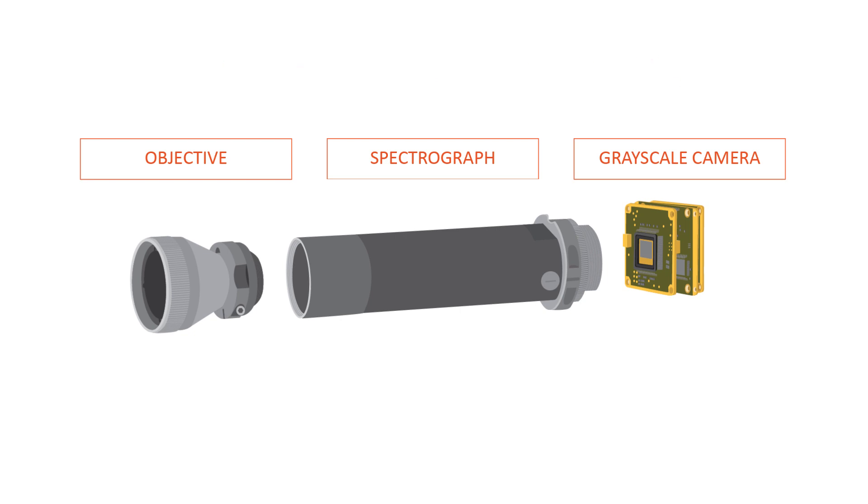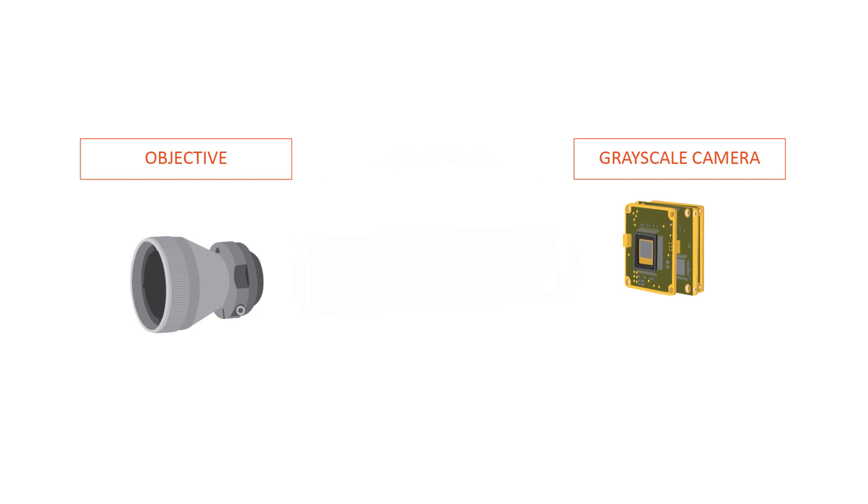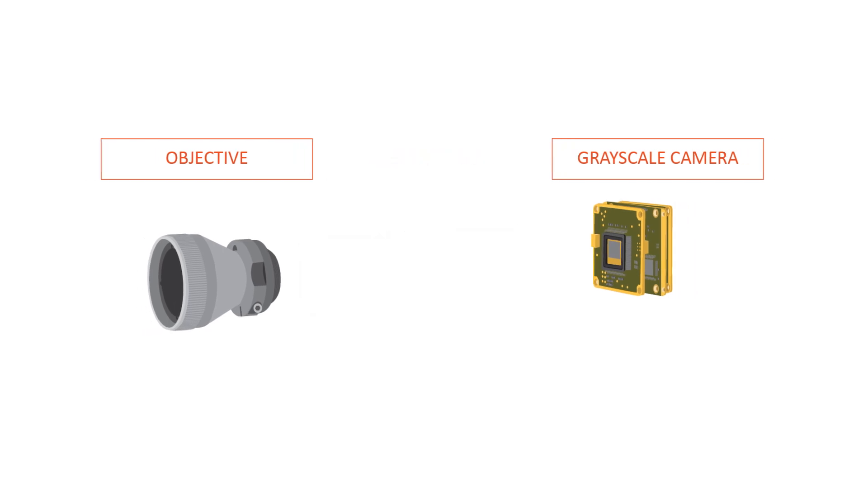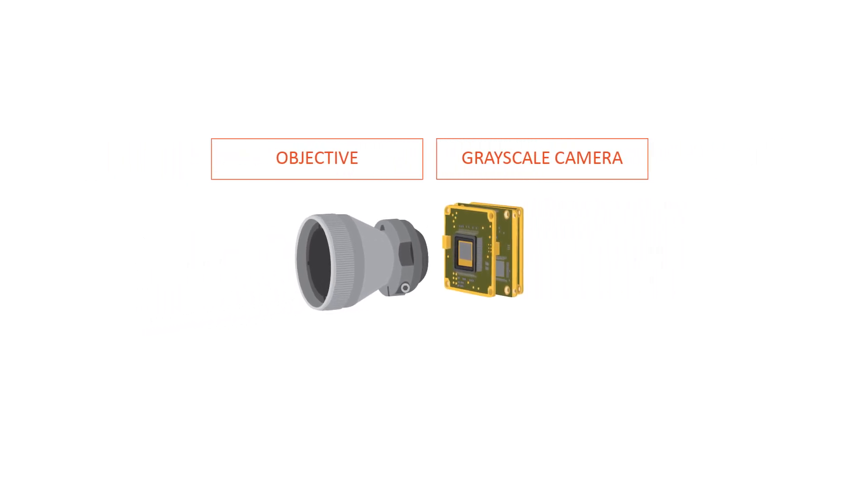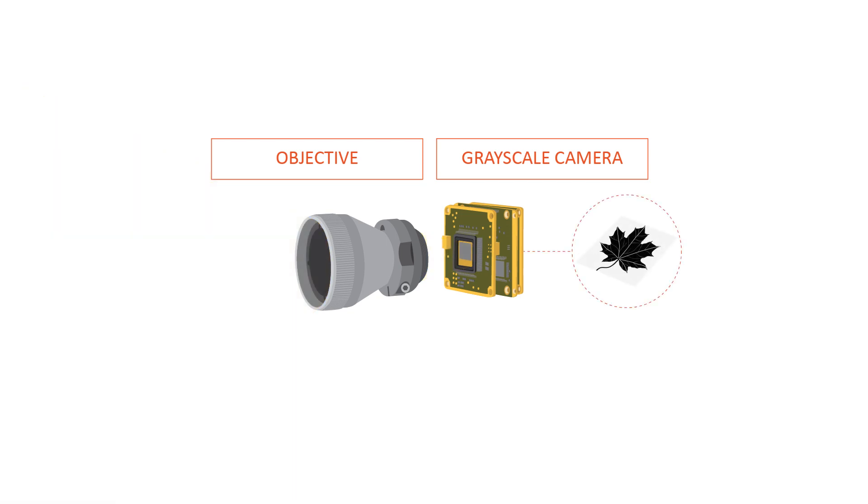When recording a normal black and white image, you'll need the objective and the camera. The objective projects the target to the camera sensor, where the image is recorded. To compare this with our book illustration, the result is a one-page black and white leaflet.